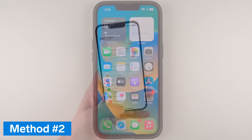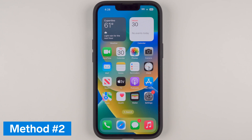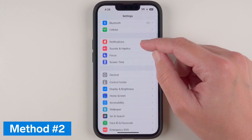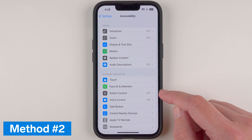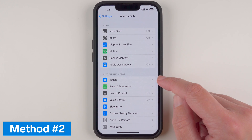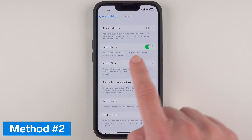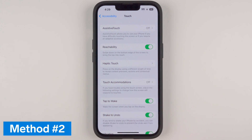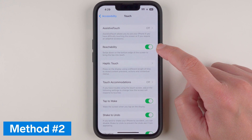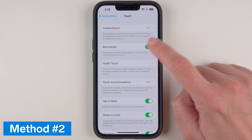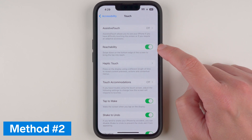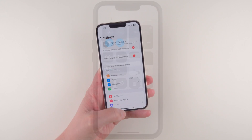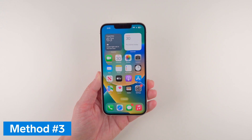This Reachability feature should be on by default, but just in case it's not working, here's how to set it up. Go to your Settings app, scroll down to Accessibility, tap on it, and under Physical and Motor find Touch and tap on that. The setting you're looking for is called Reachability — it says 'swipe down on the bottom edge of the screen to bring the top into reach.' It should be green, meaning enabled. If it's gray, tap on it to enable it.